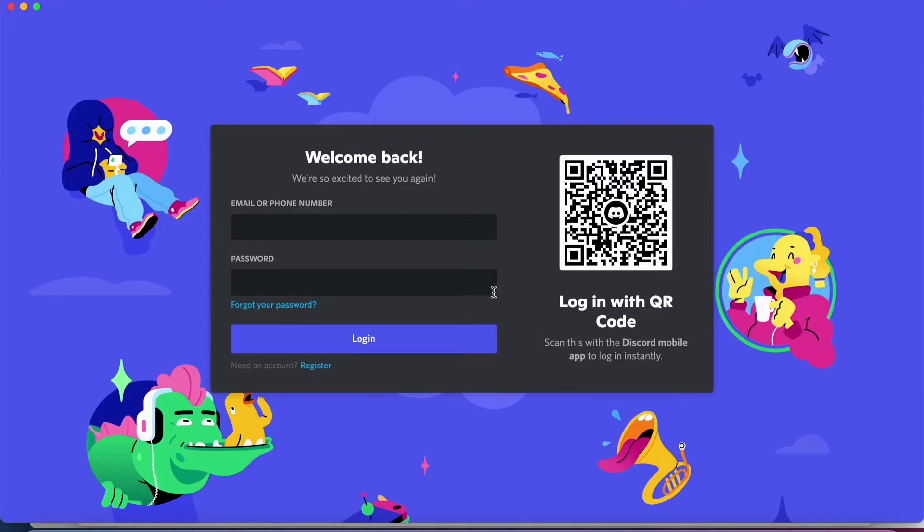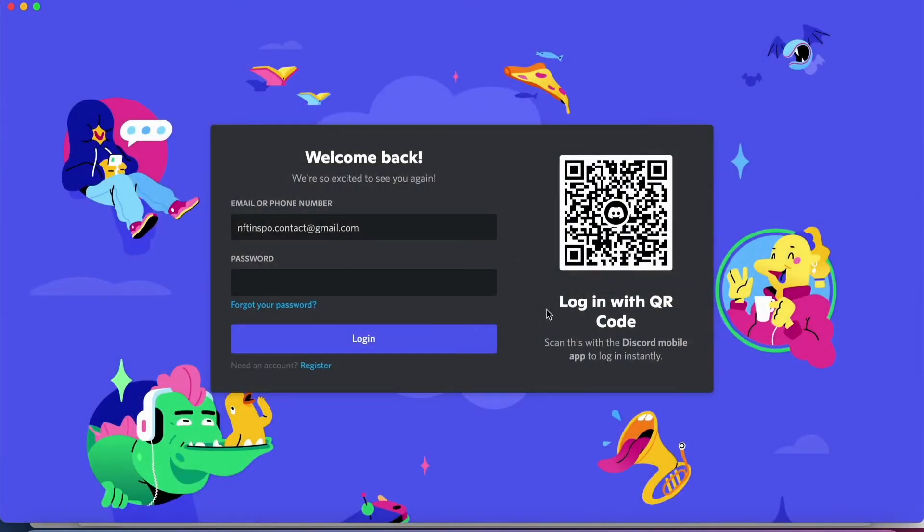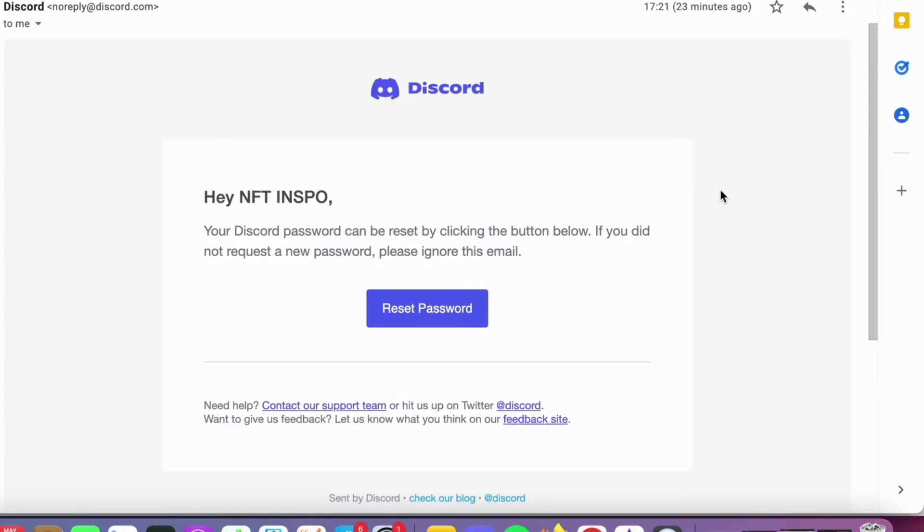Then you will need to simply write the email address that is connected to your Discord account and then click on forgot your password. And what will happen now is that you will get an email from Discord on what you will need to do now.